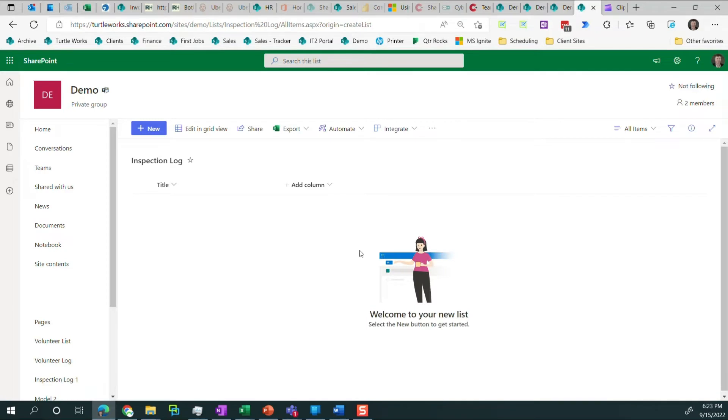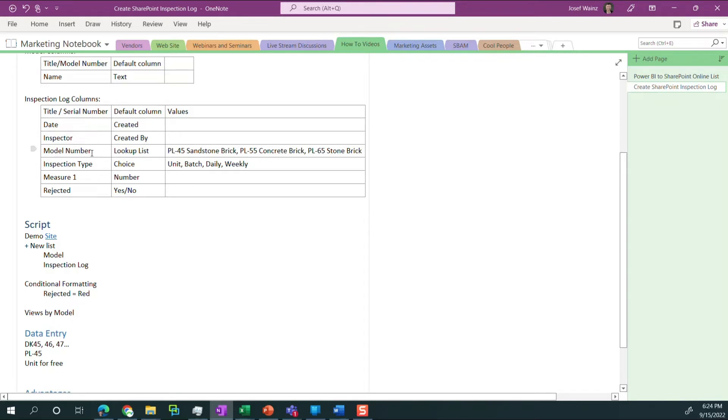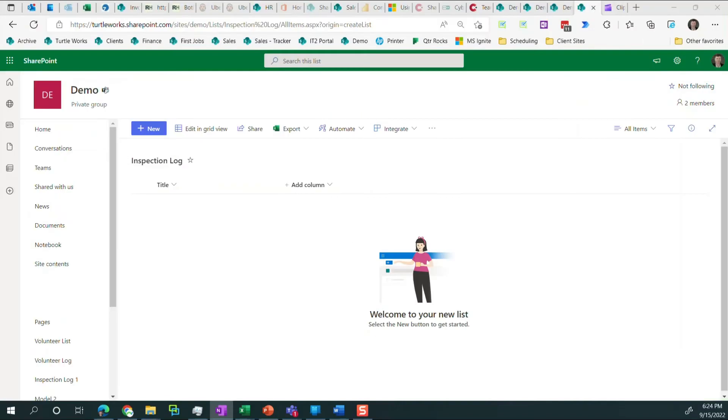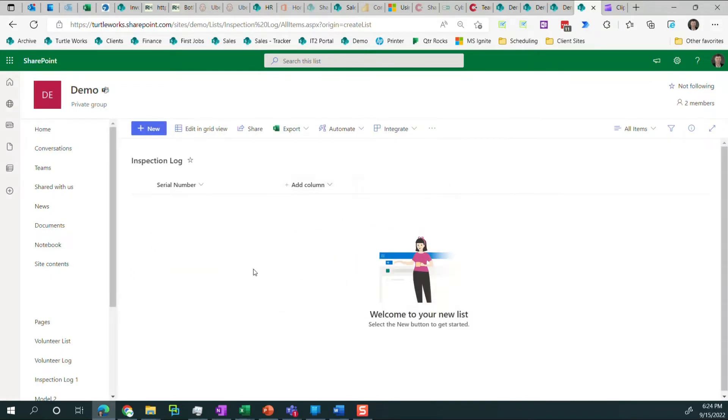And here's our basic SharePoint list. And I want to point out what we're going to do is we're going to add several columns to this inspection log list. We're going to change title to serial number. We're going to leverage the created and created by columns that come for free in SharePoint. Then we're going to use that model list that we created and leverage it here. Do an inspection type of unit, batch, daily, and weekly and then a measurement and a rejected. So let's go ahead and do the work. So column settings, rename, serial number.